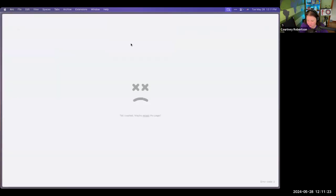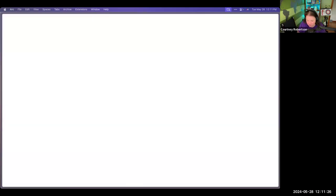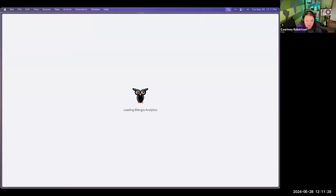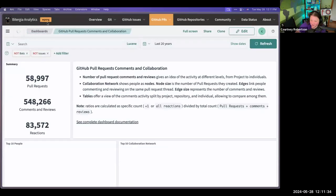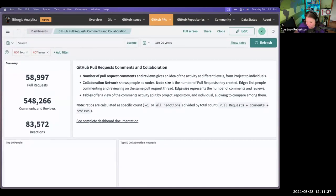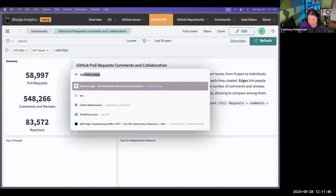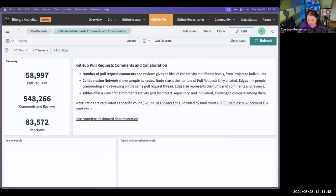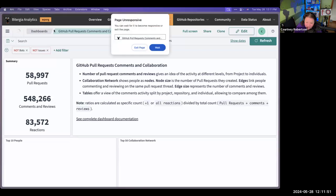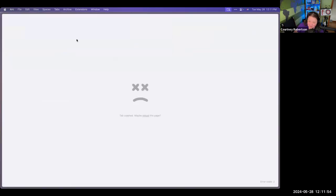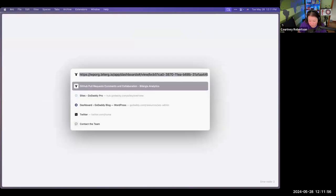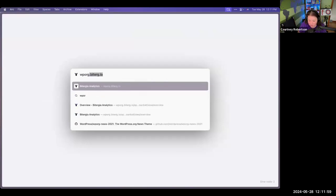Let me exit that page and hit reload to get back in. Crashing my browser — just me today. This is only happening because we're on a webinar. Let's try the community area.